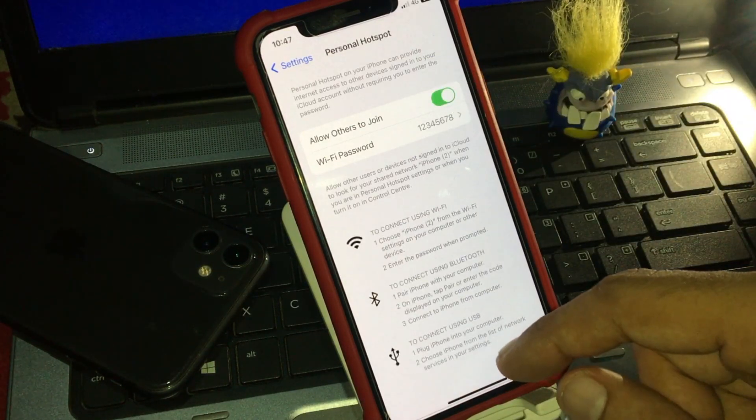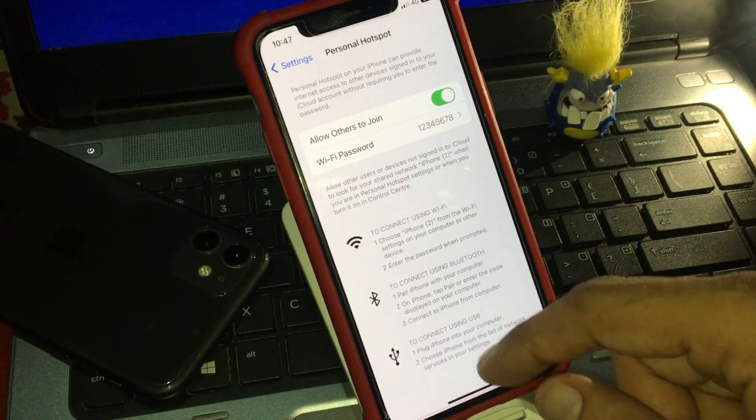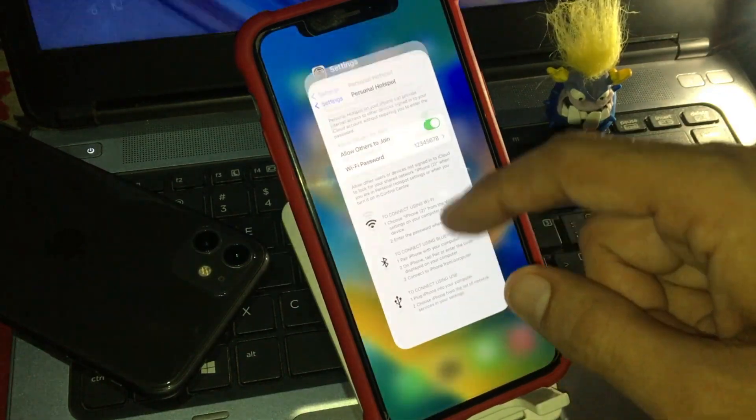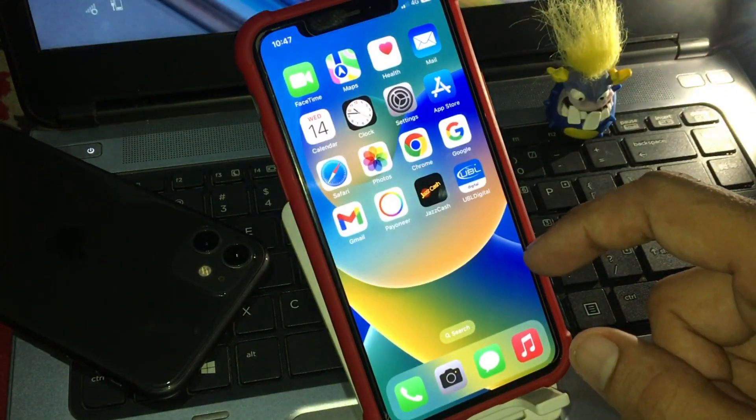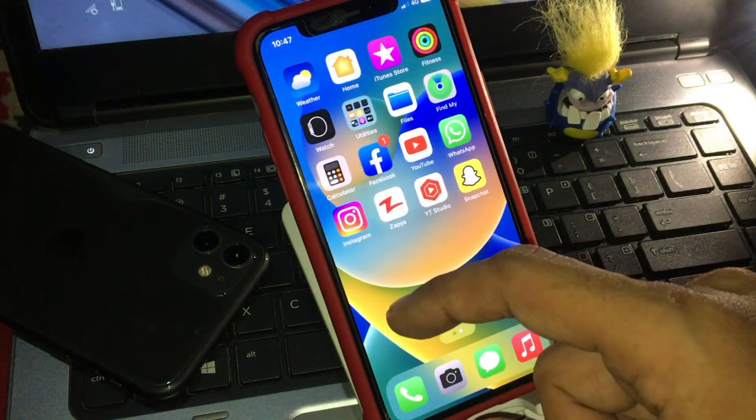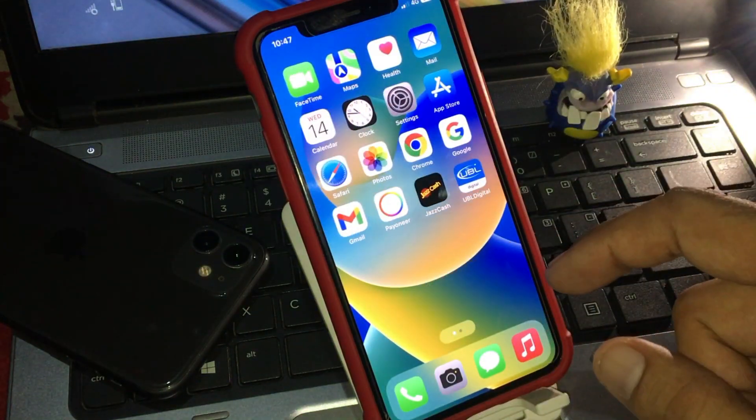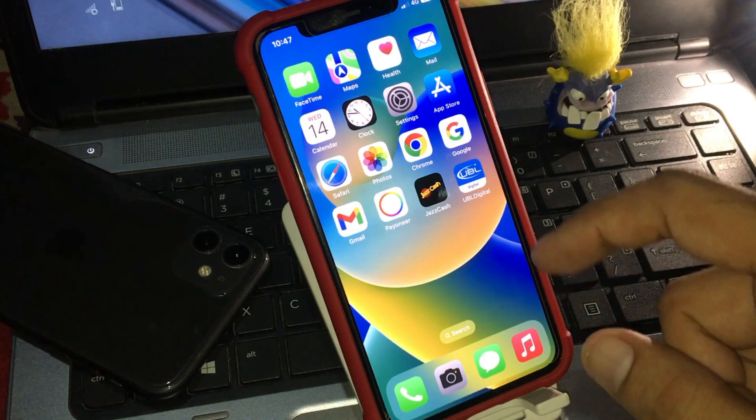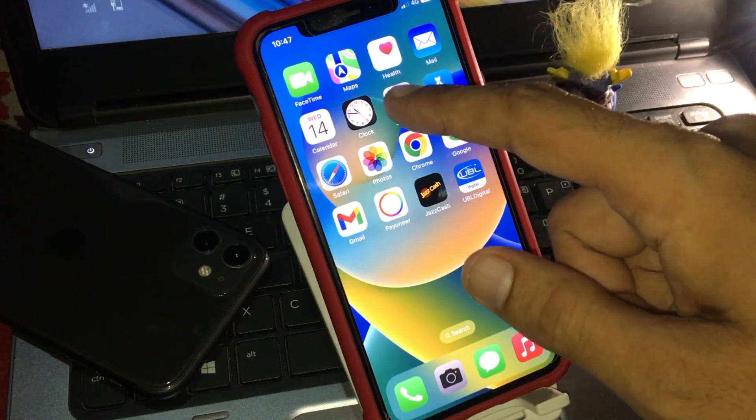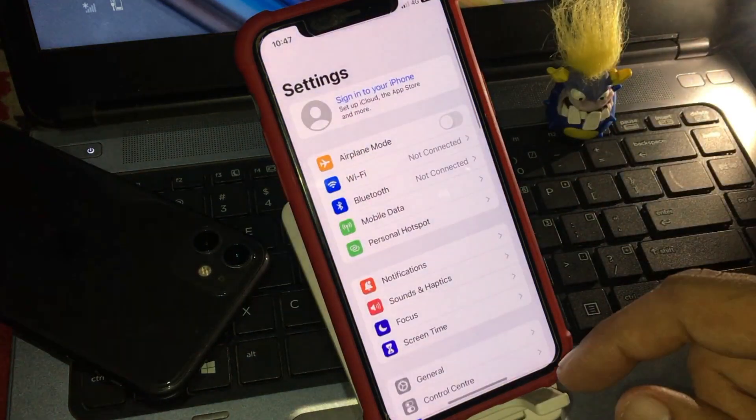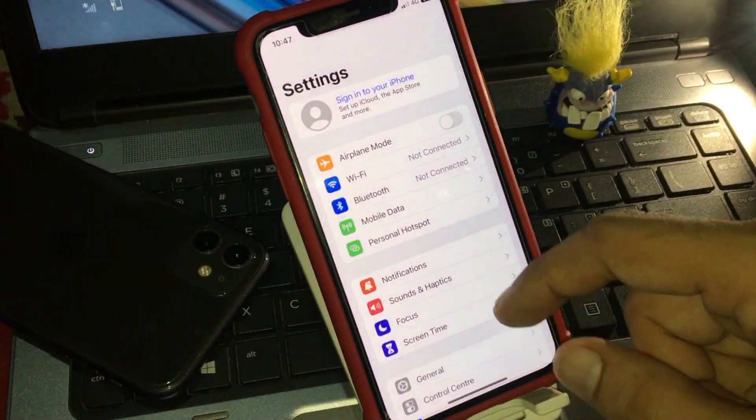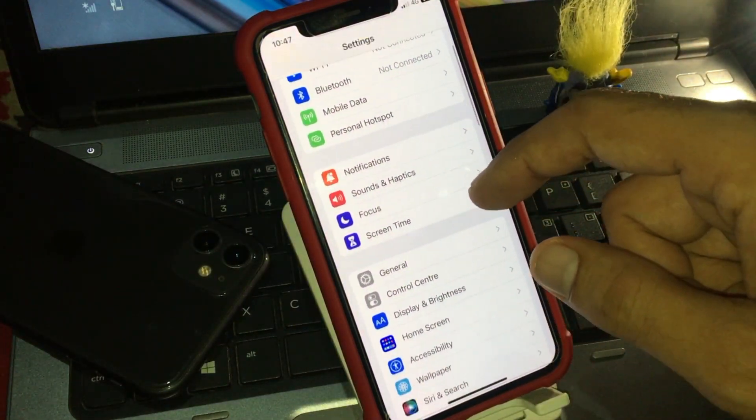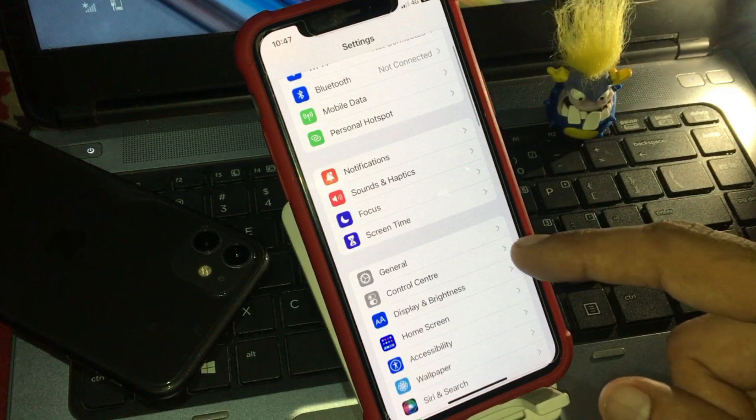Back to home, solution number two, open the settings app on your iOS device. Scroll down, now tap on general.